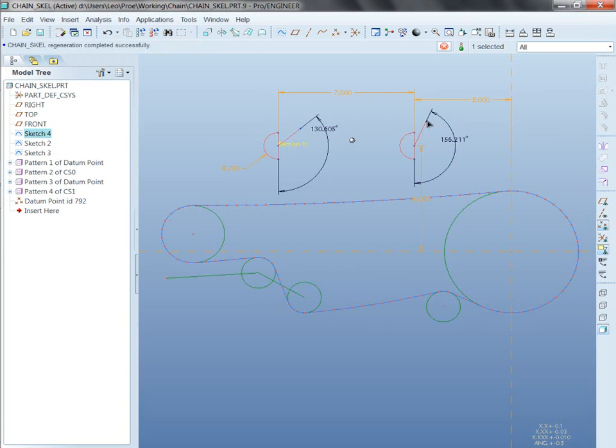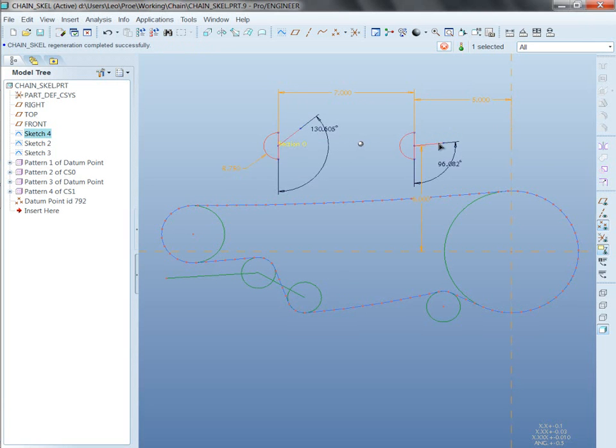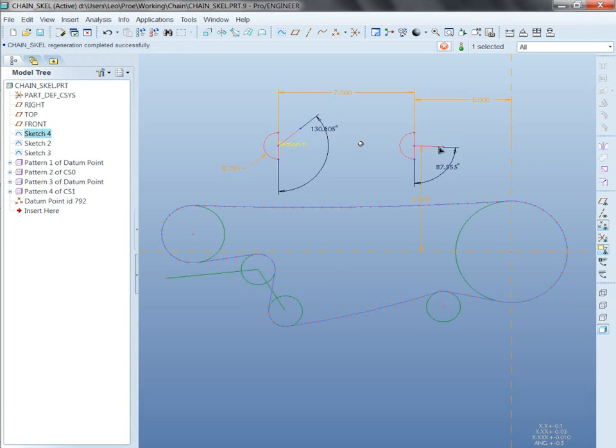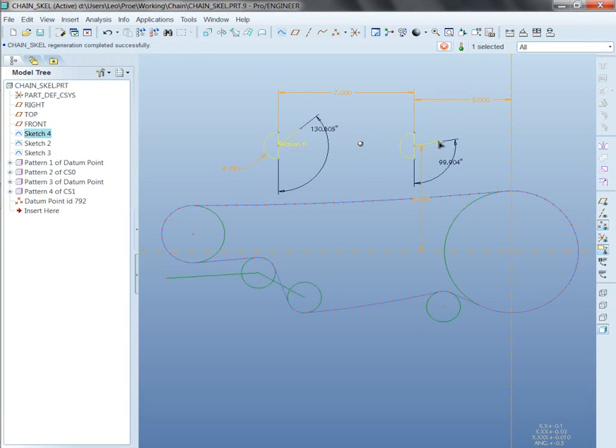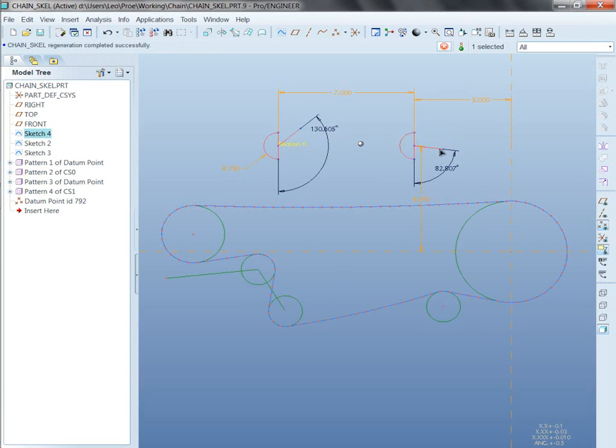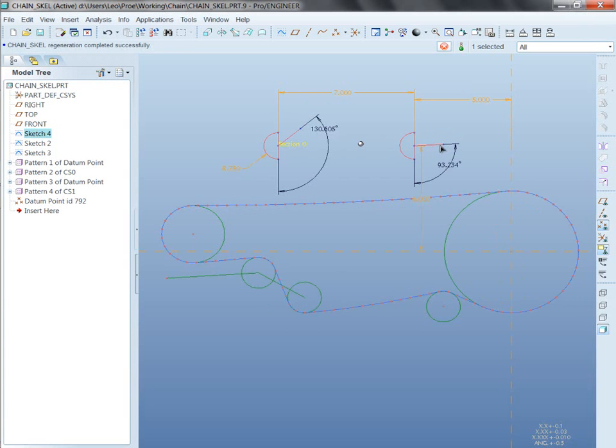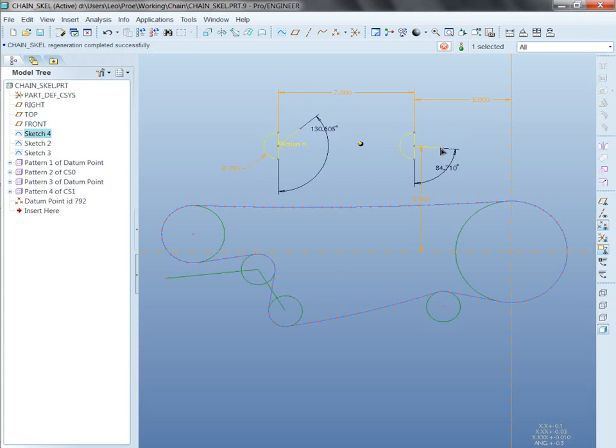Well, as you know, with any kind of chain drive, there's no such thing as an in-between sprocket size. Yeah, so that's why it must be in steps.